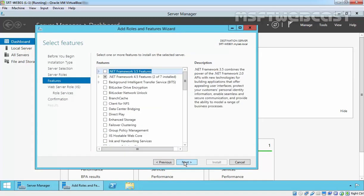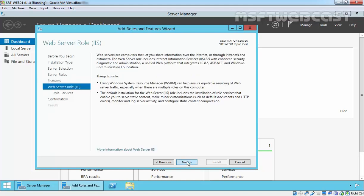On Select Feature page, you can select features as per your requirement. I am not going to select any features. Just click Next.